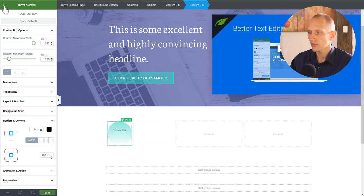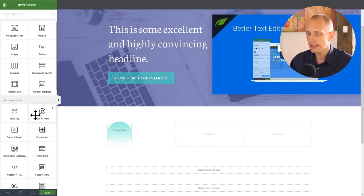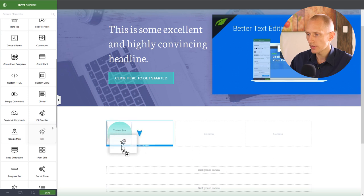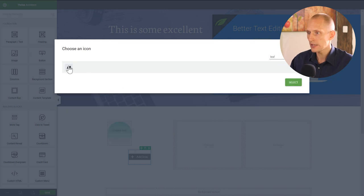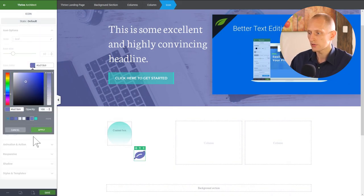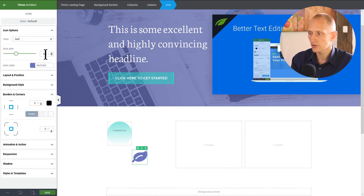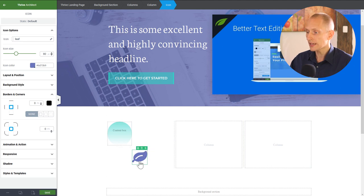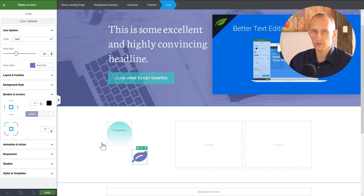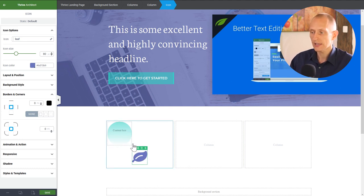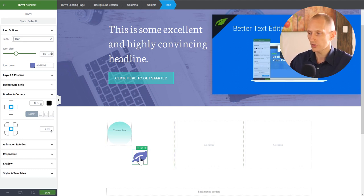Then in borders and corners I'll apply large rounding so the whole thing becomes a circle. That's the background circle. Now I'll place an icon — maybe the leaf icon — give it our color, and make it a bit larger. The key thing here is that I want an off-center look rather than having the icon always centered in the circle.